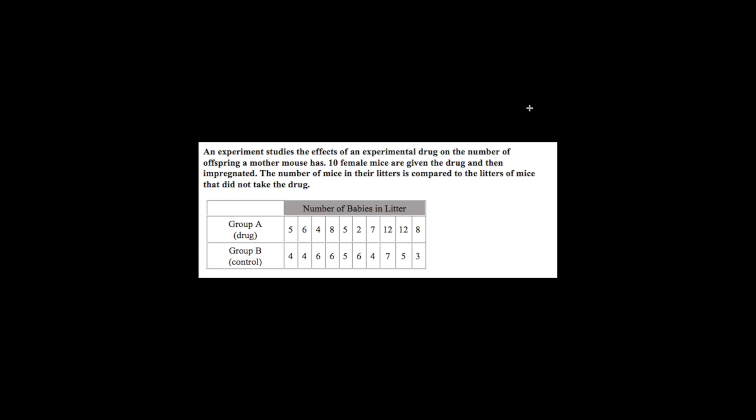You have group A, which is the drug given, and group B, which is no drug given. We're going to put this into SPSS, run statistics like mean, median, mode, standard deviation, and variance, as well as build a basic bar graph to see the difference.